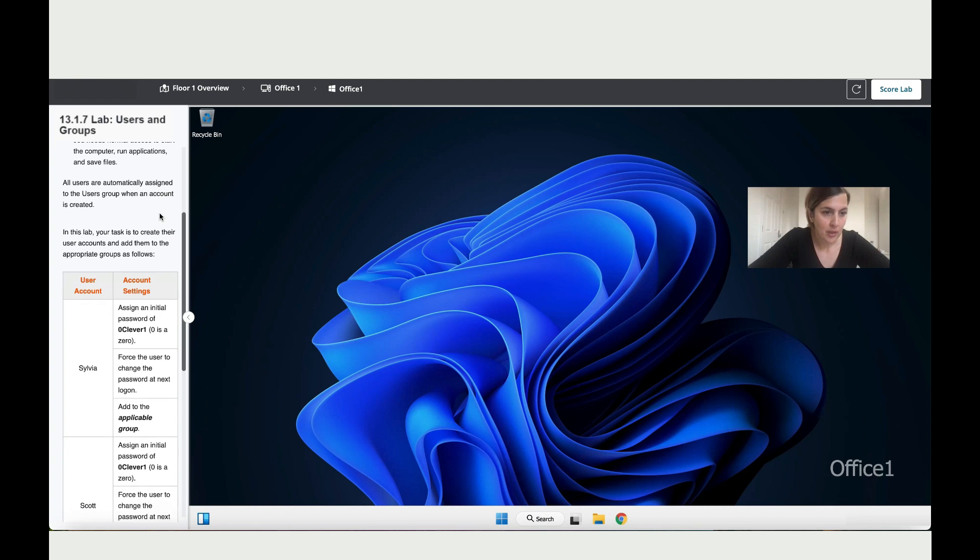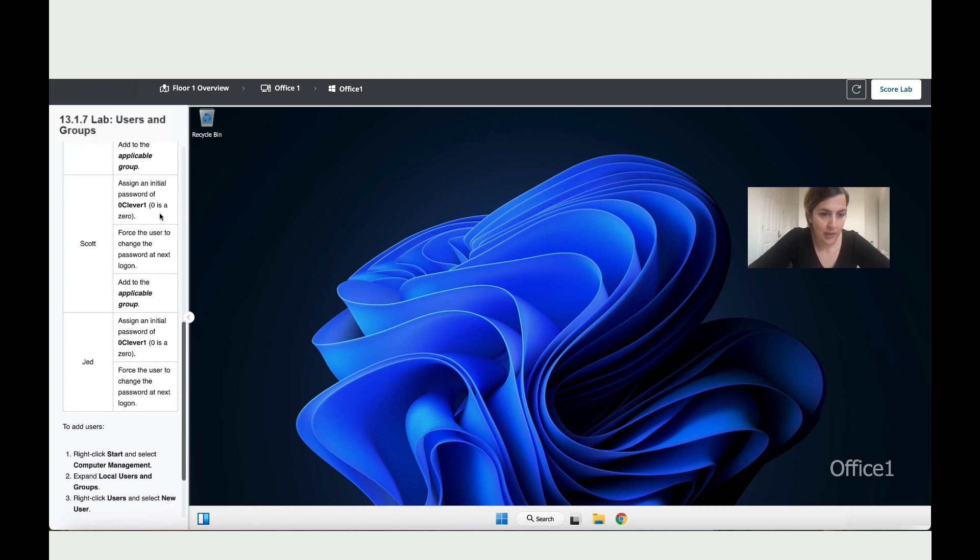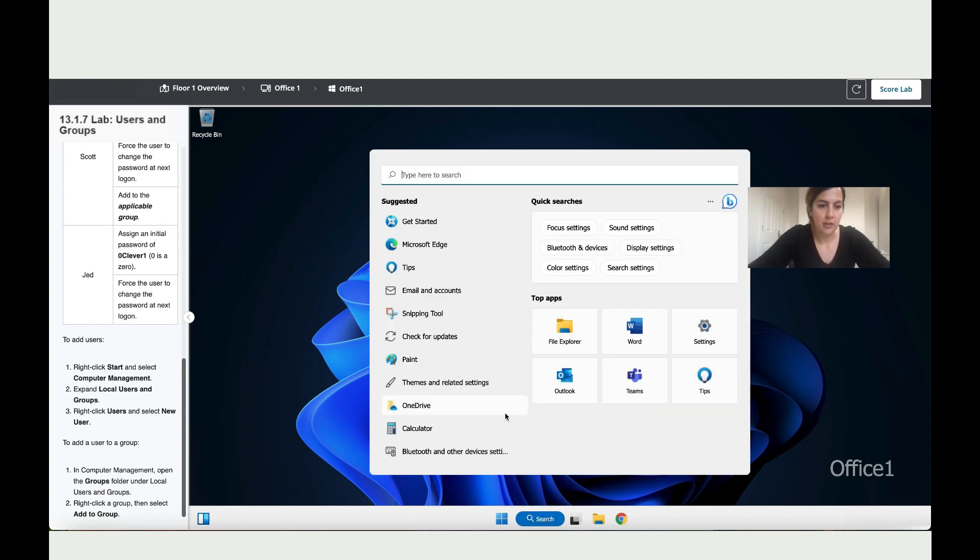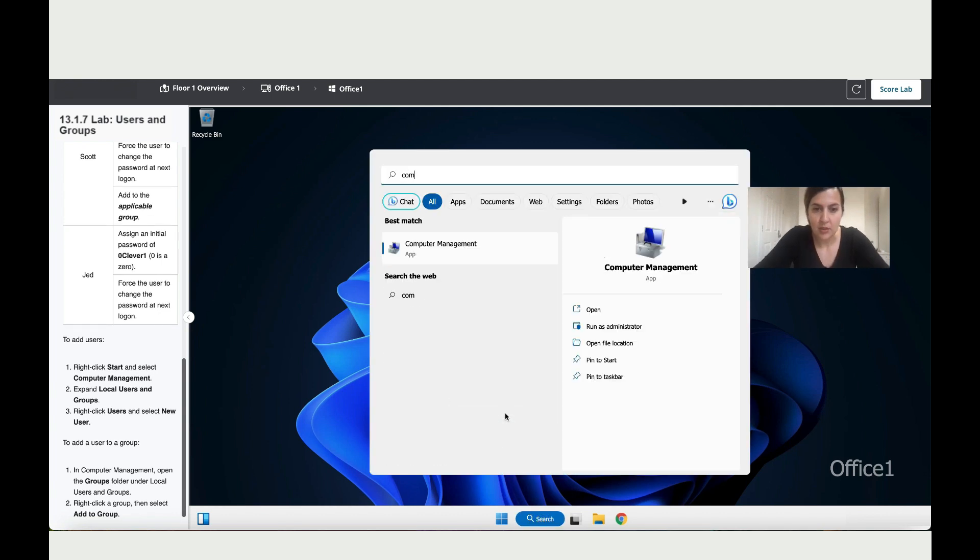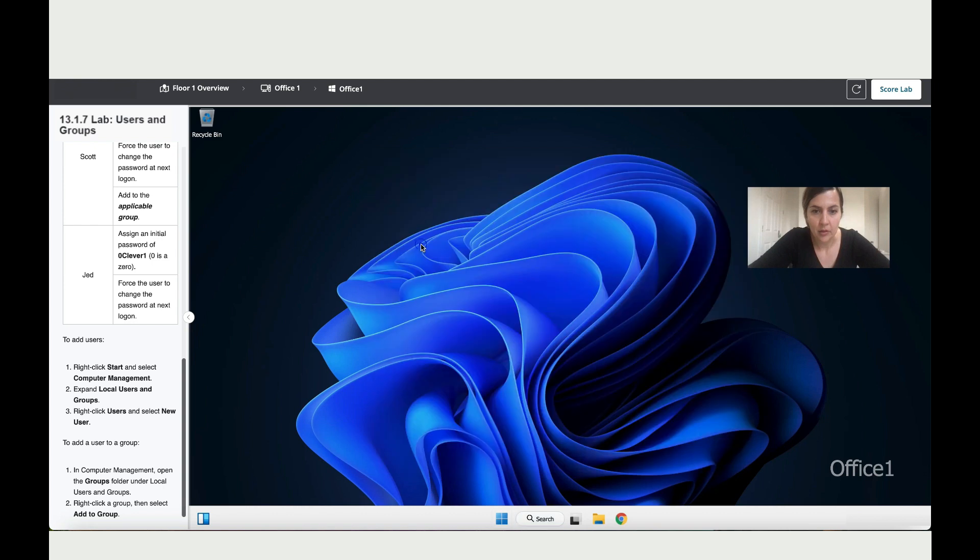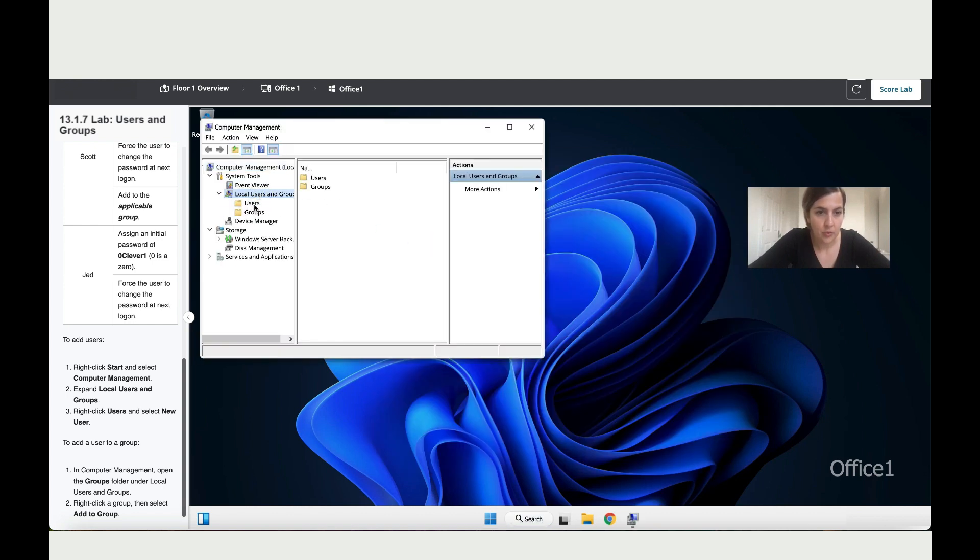All right, so we've got here the details. So let's start adding those. So what it says, it's click on Start. So let's go and start, and then write Computer Management. Double-click on Computer Management. Then it says click on Local Users. We've got here Users and Groups.